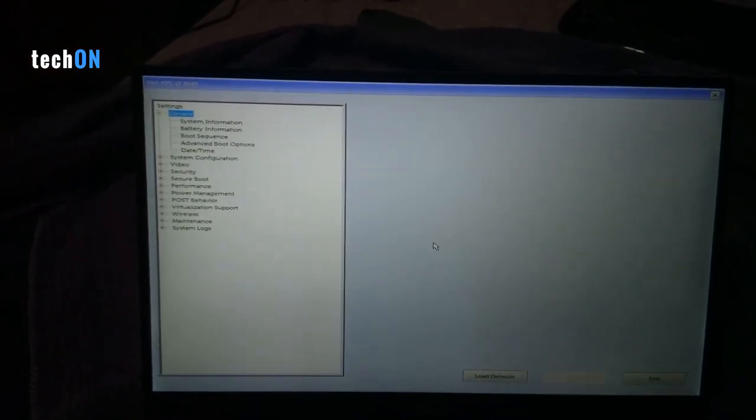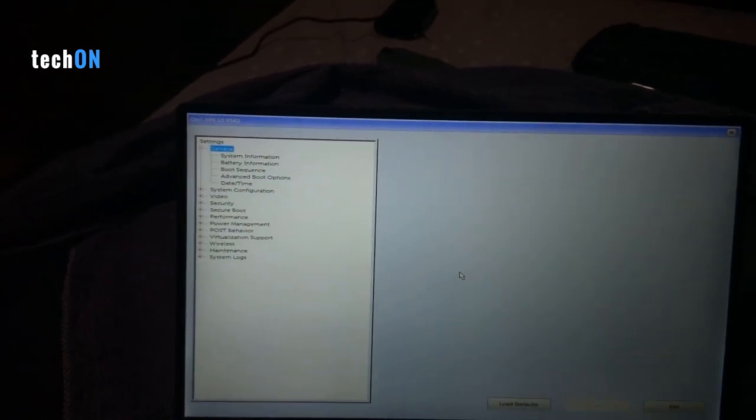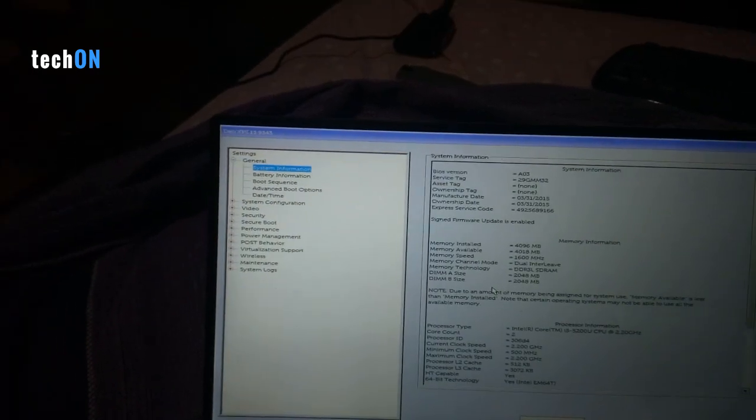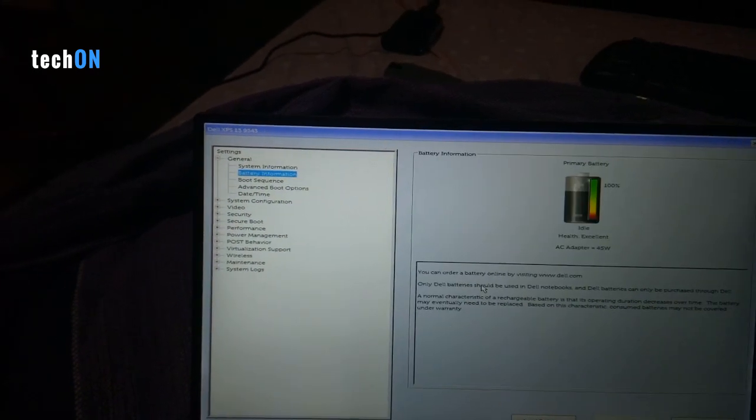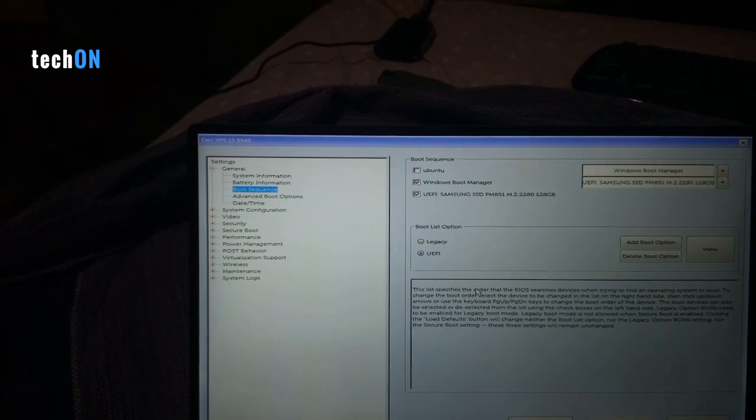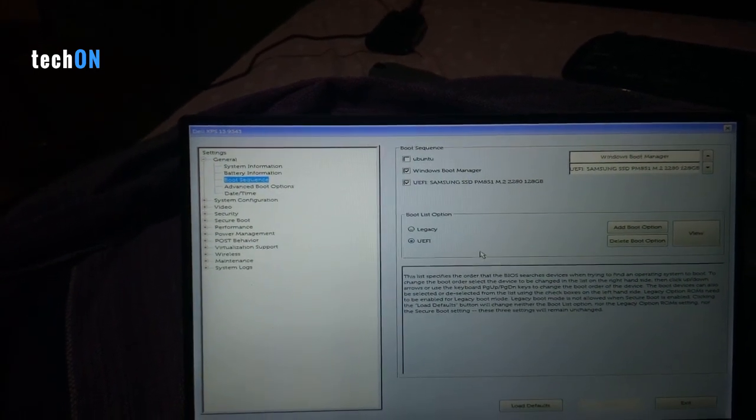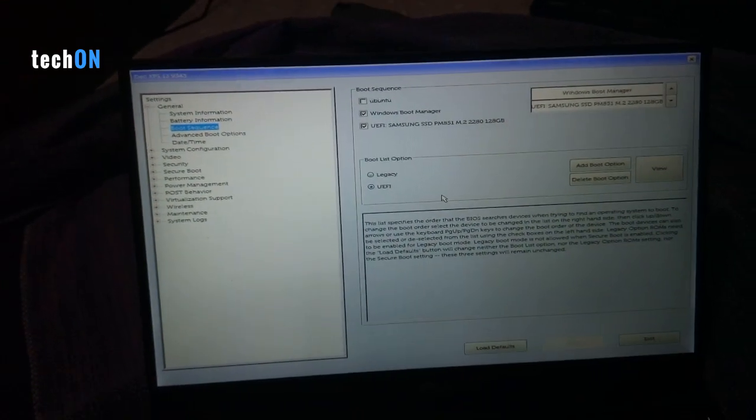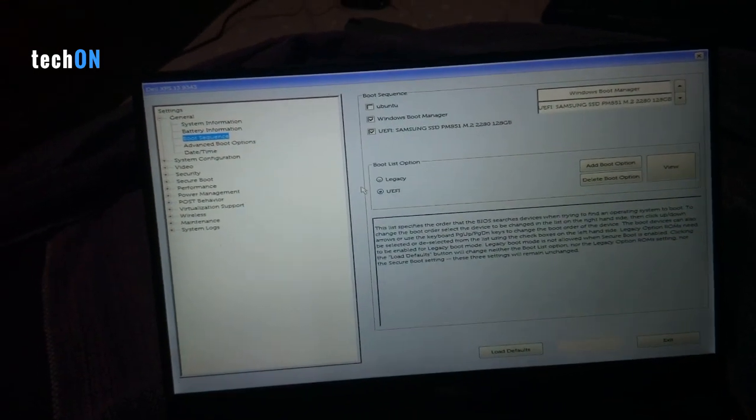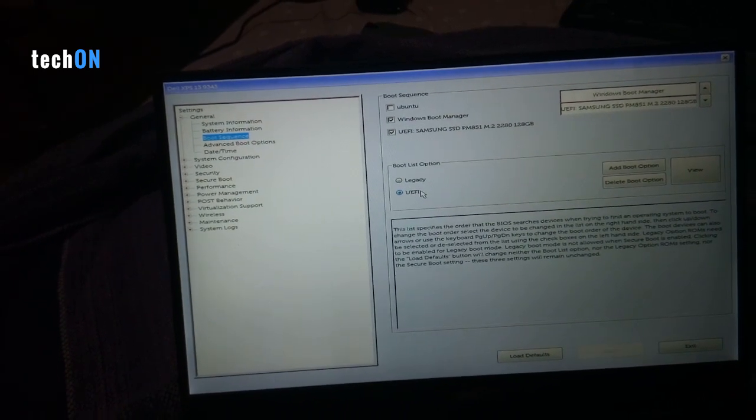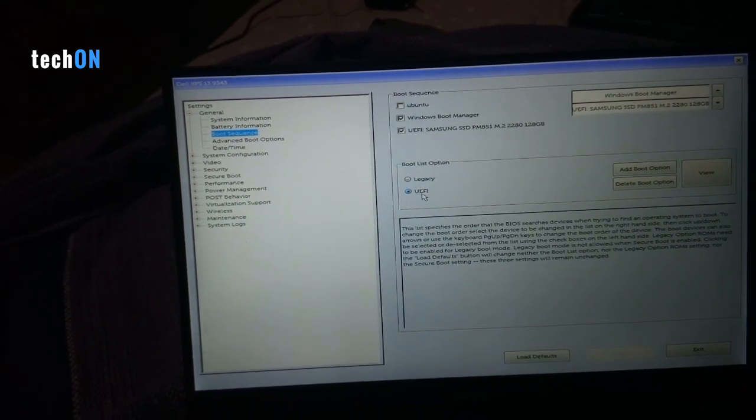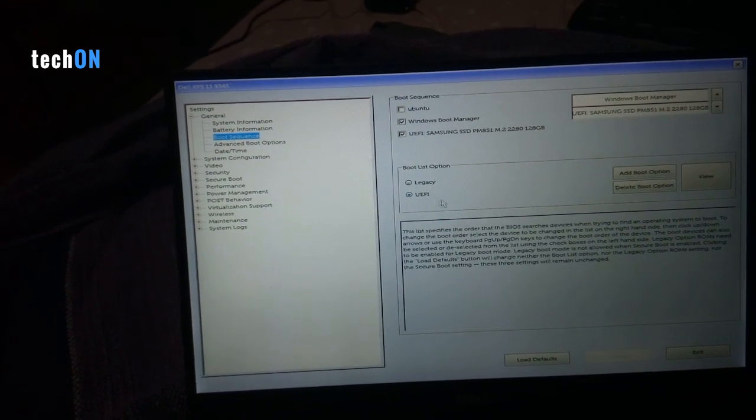We're gonna turn on the computer and hit F2 key. This is gonna lead us to build settings.